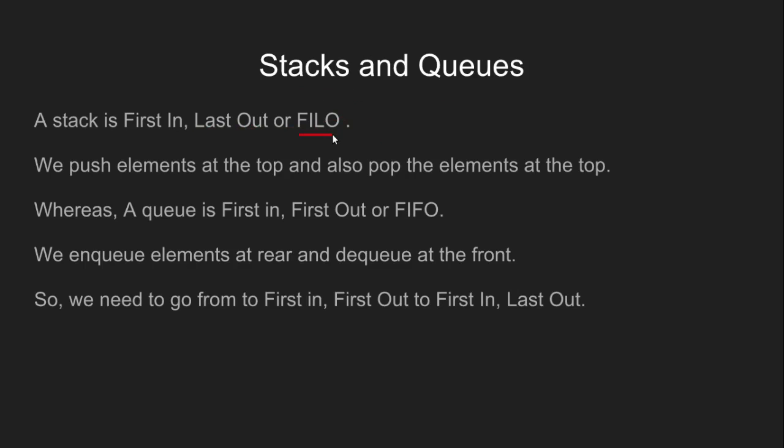A stack is First In, Last Out, which means the element which goes in first comes out last. We push elements at the top and also pop elements at the top.